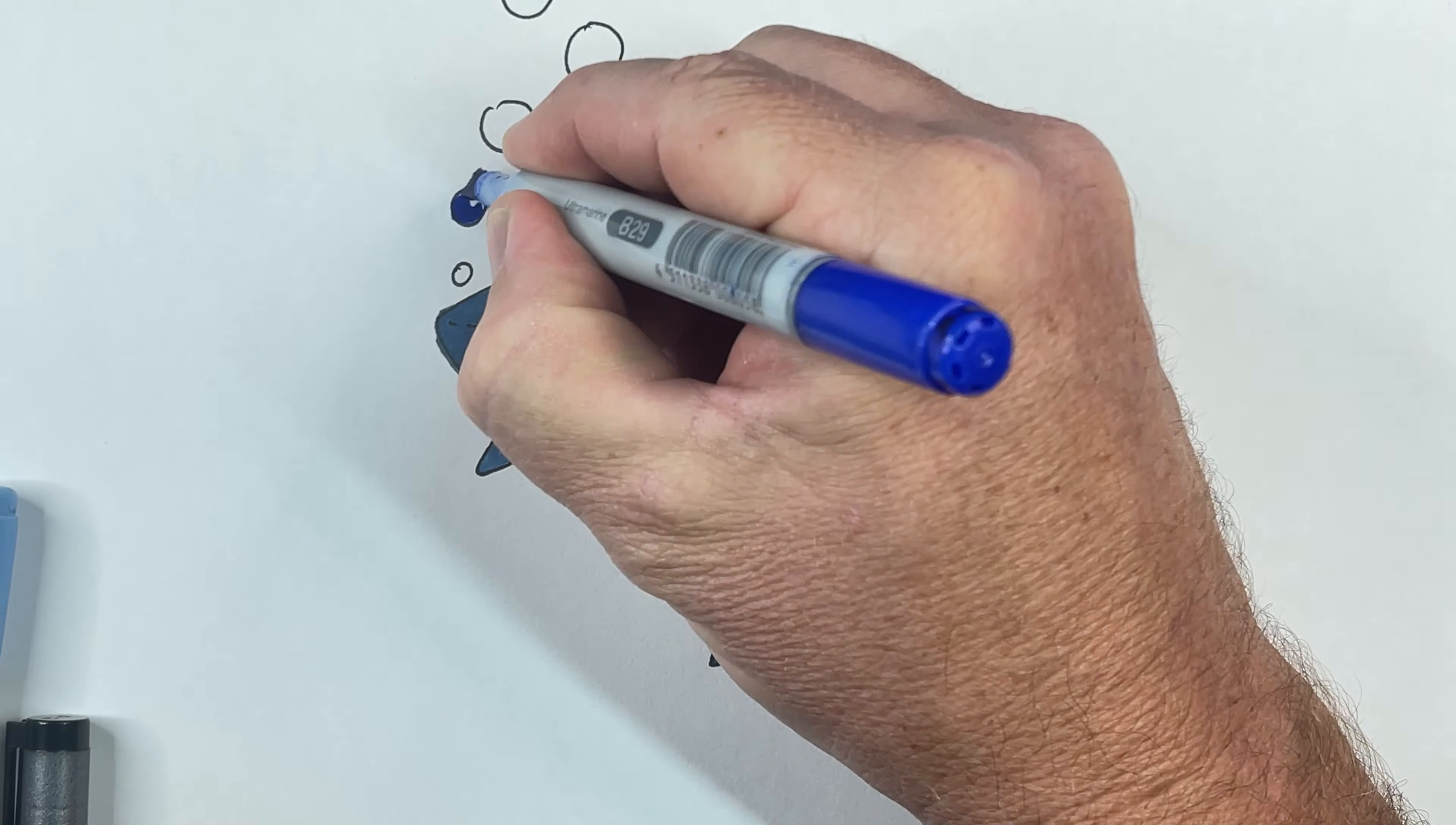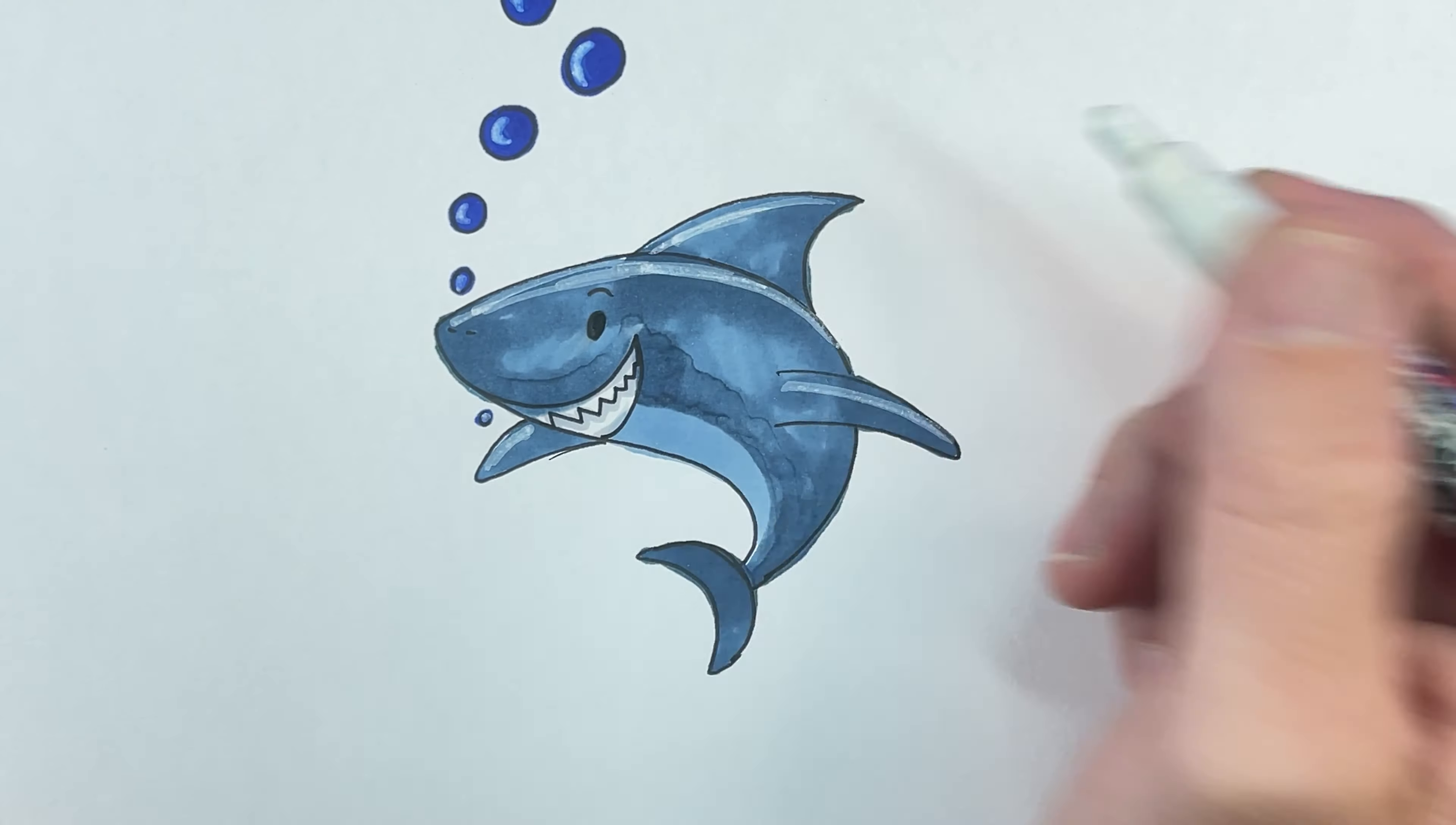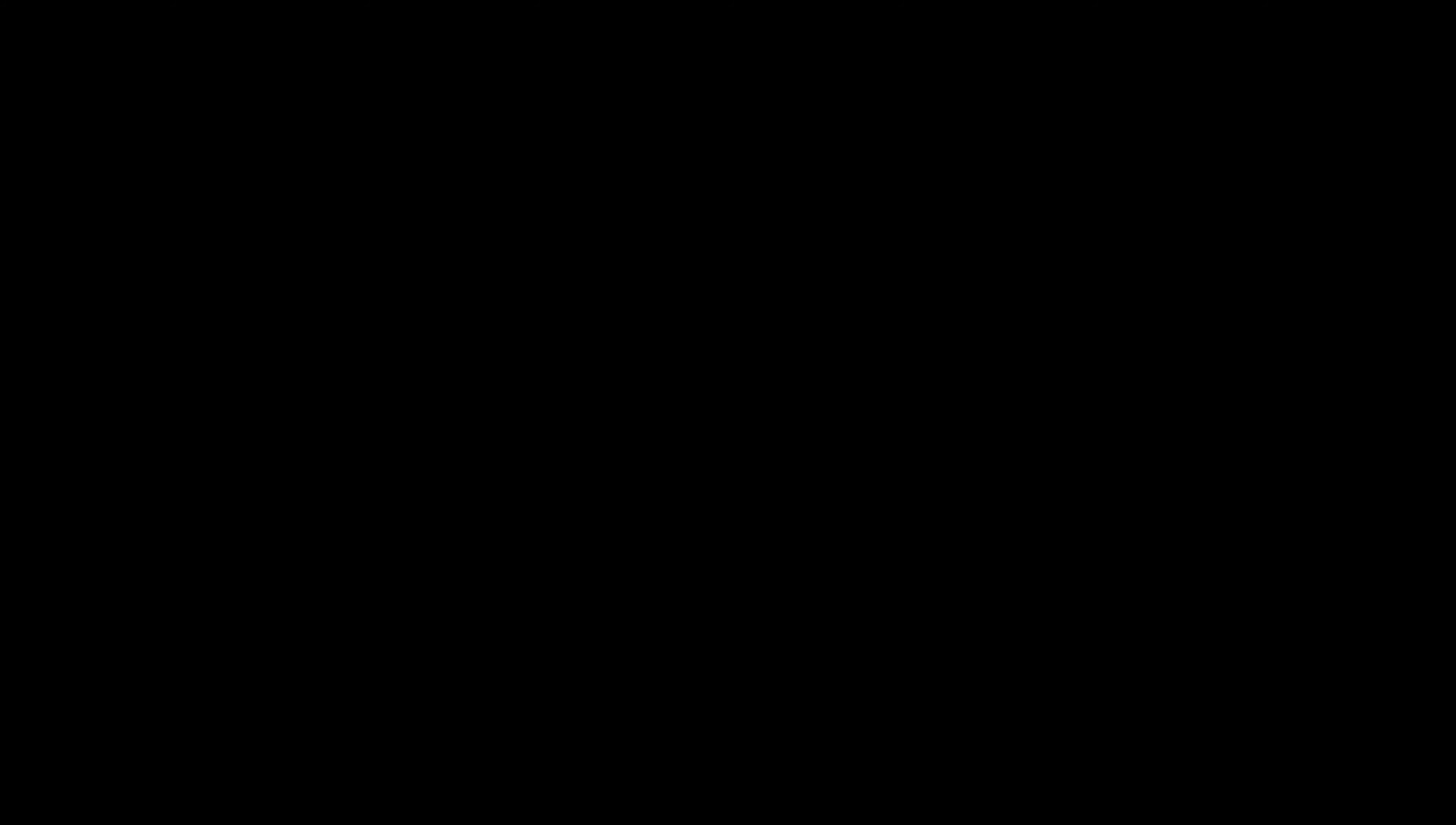Thanks for following along with this drawing. Now if you like this, I've got more drawings you can have a look at. Just click on one of these links above. Until next time, I will see you later. Thanks. Bye for now. Cheers.